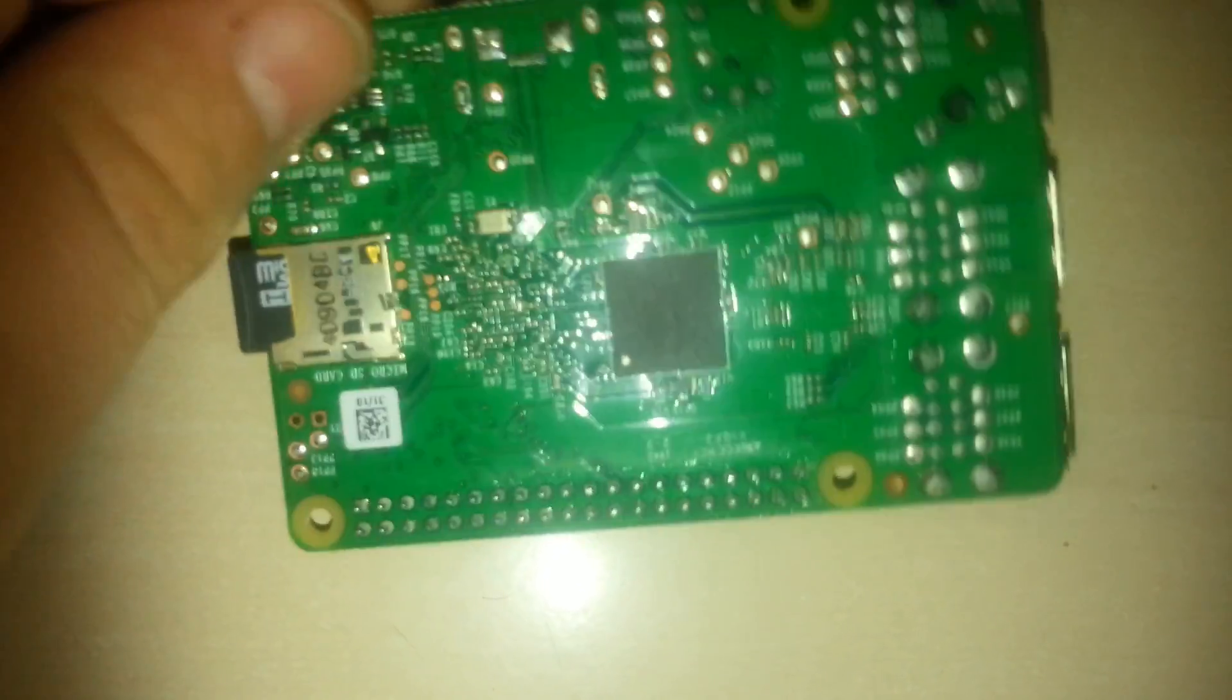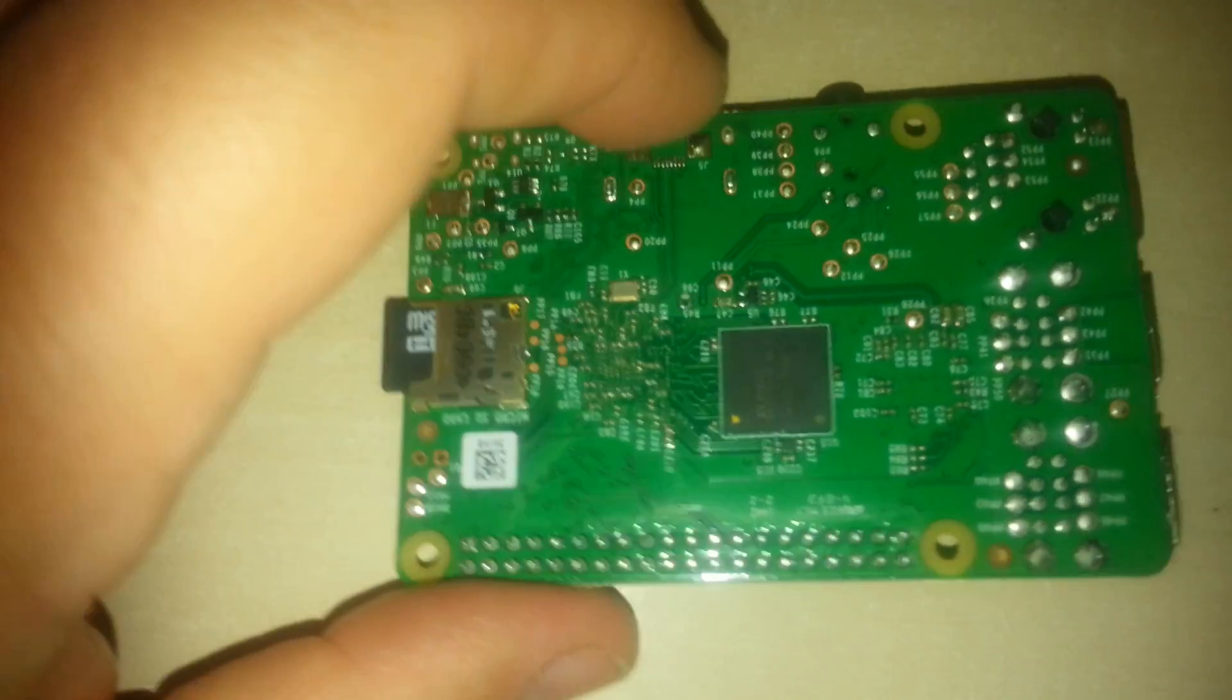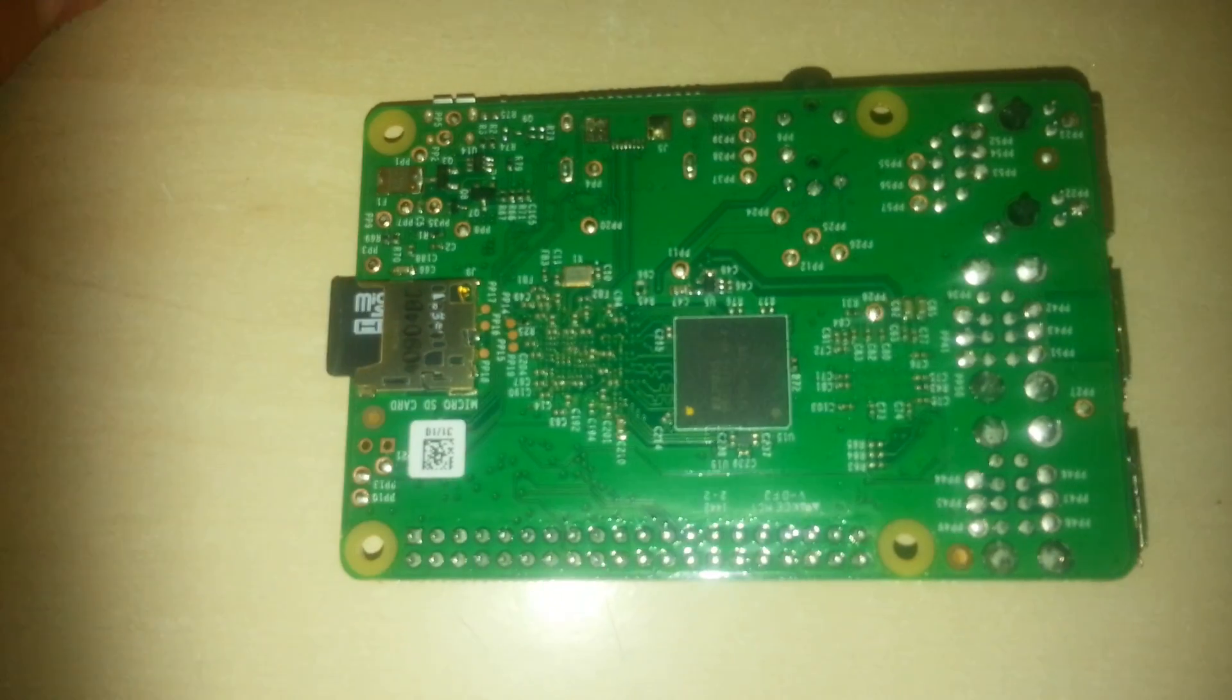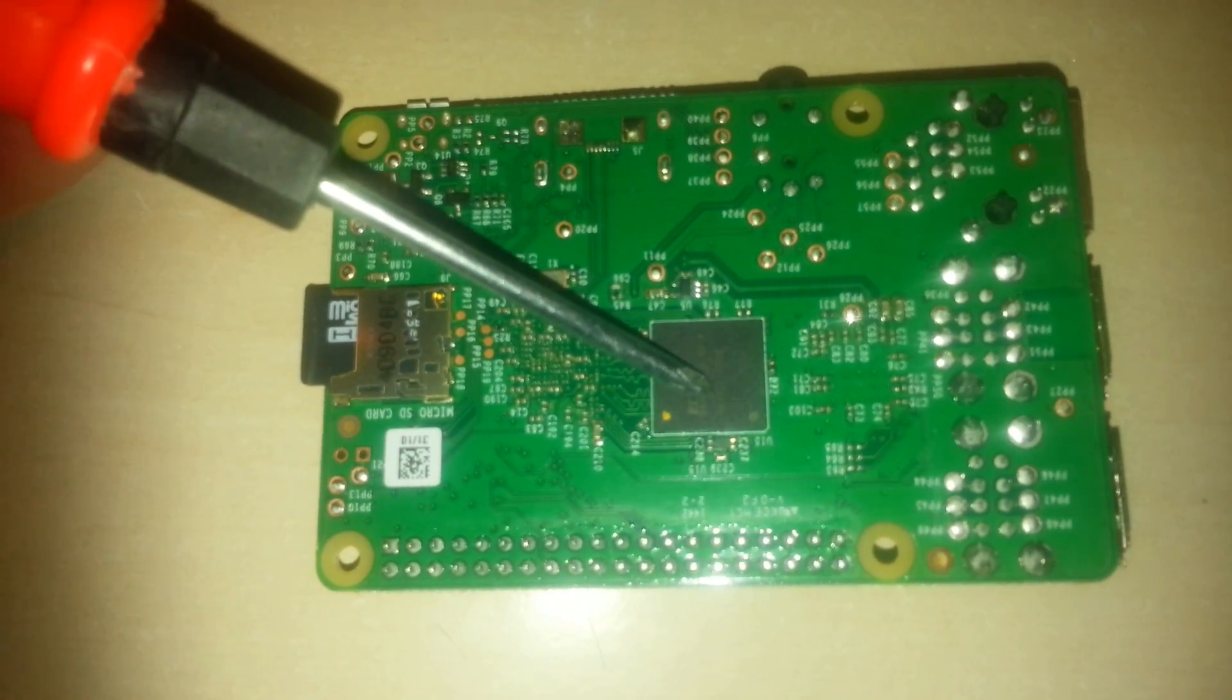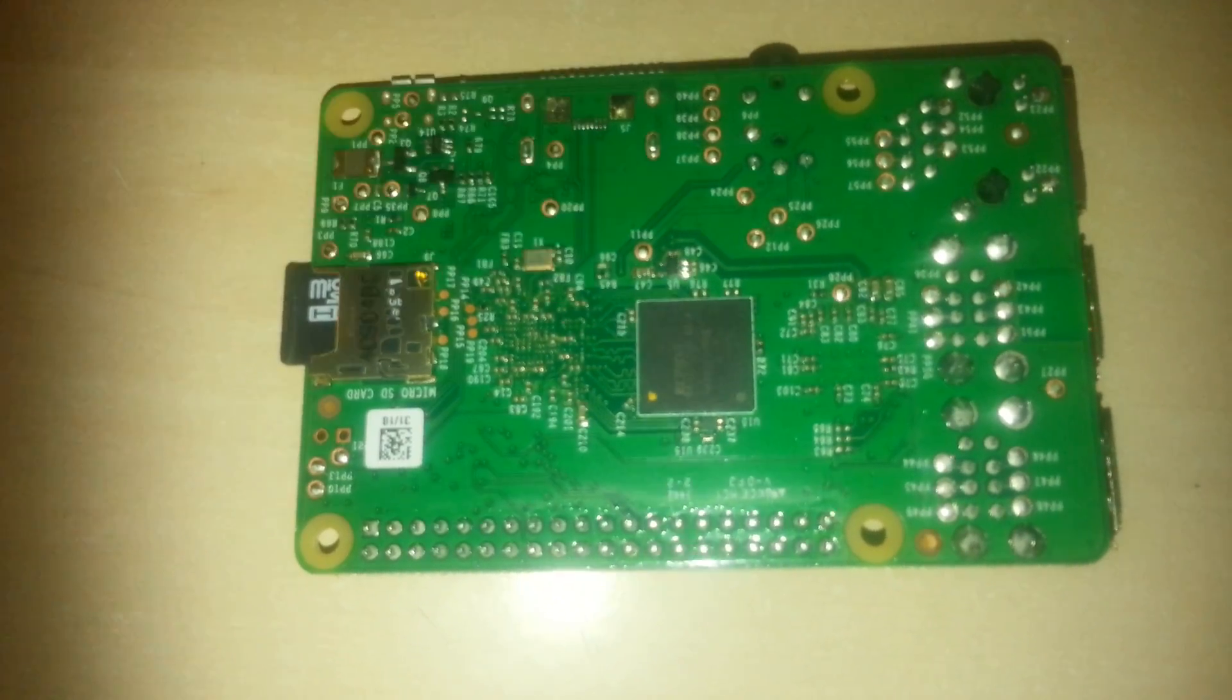On the reverse of the board is 1GB of RAM. This is double that of the previous models.